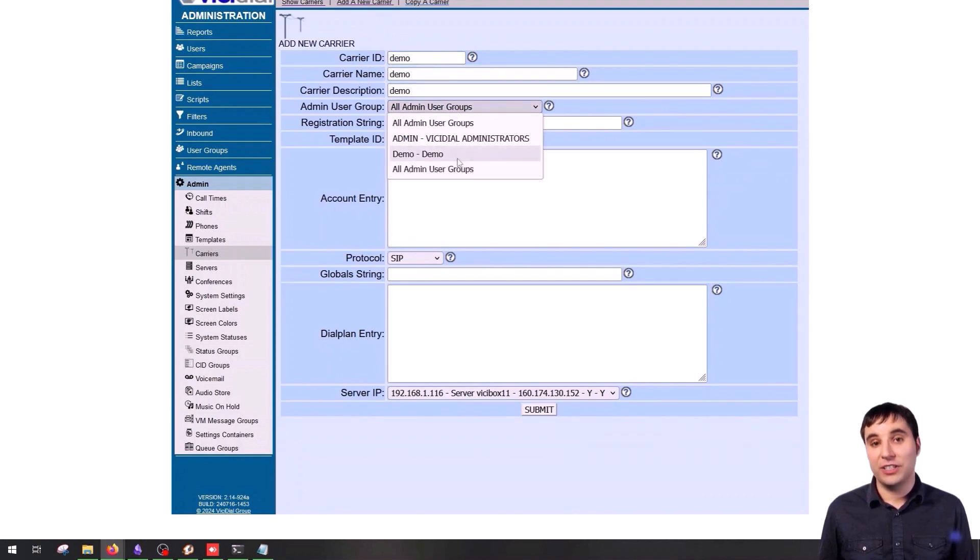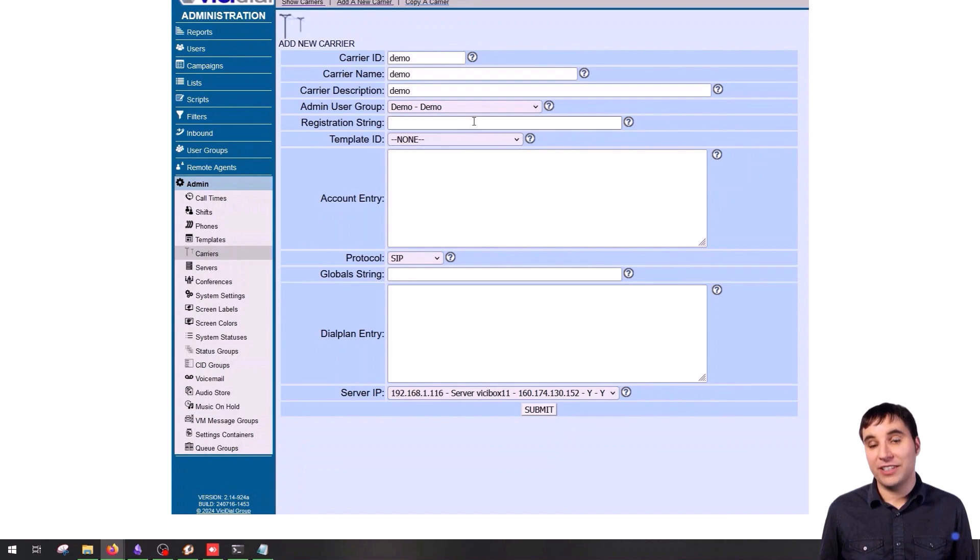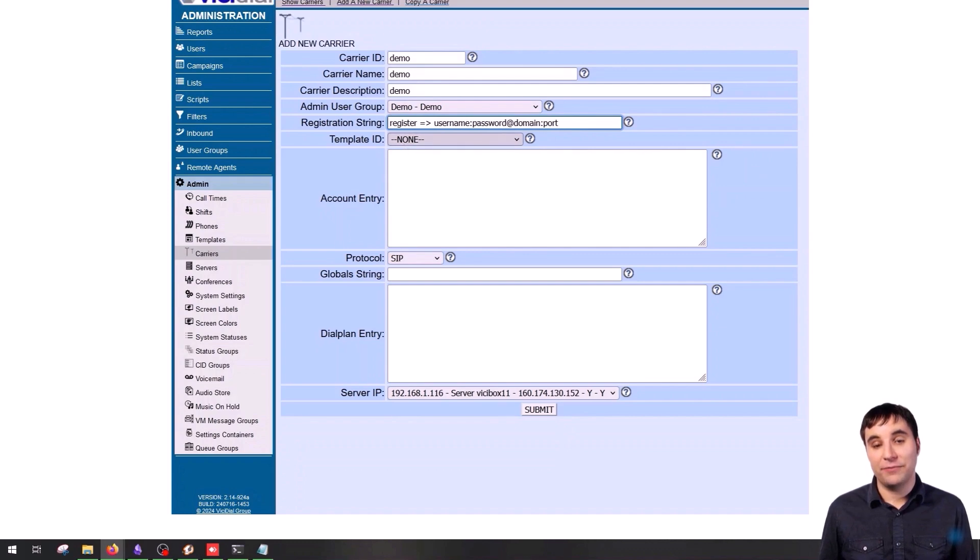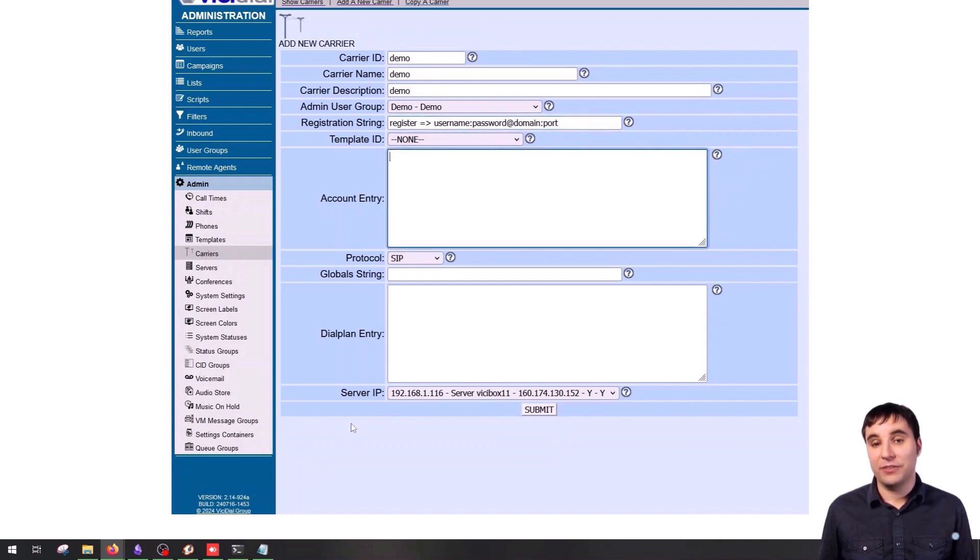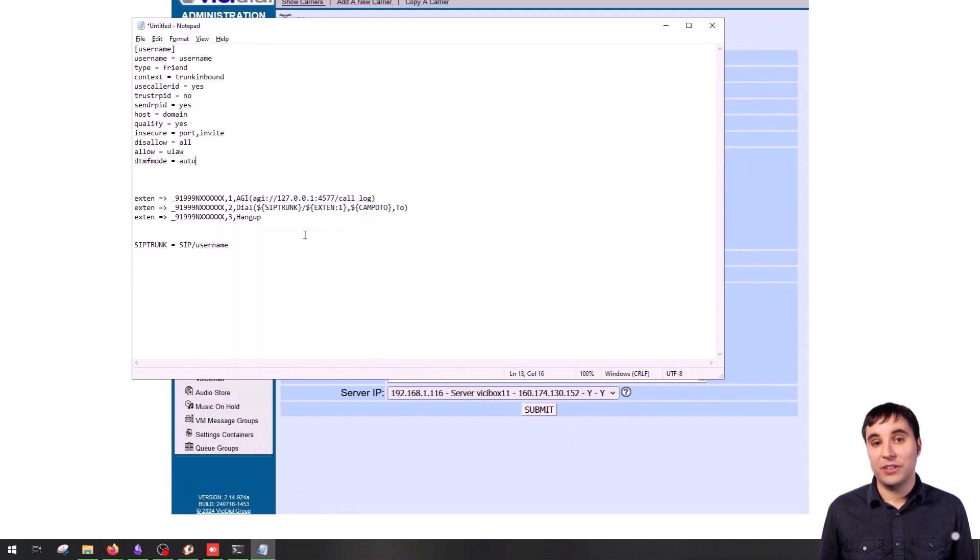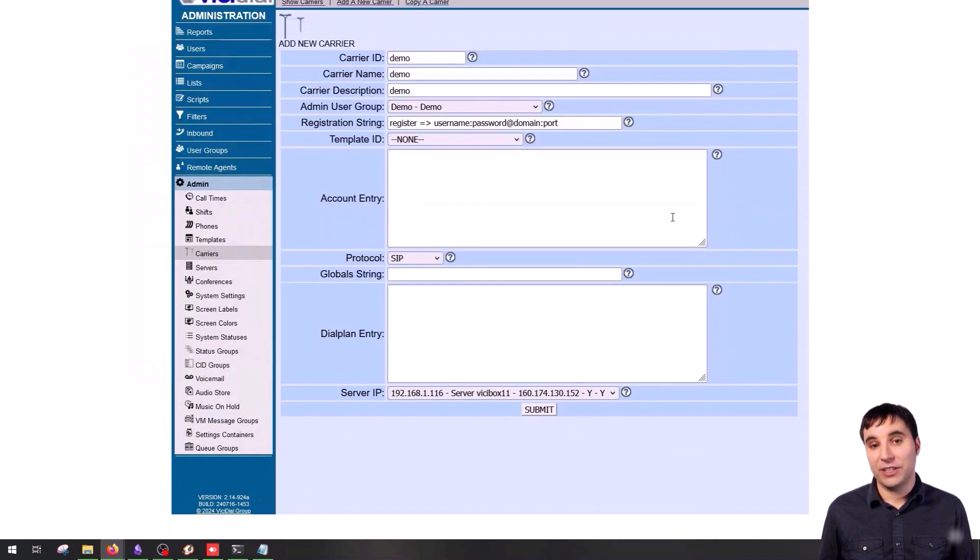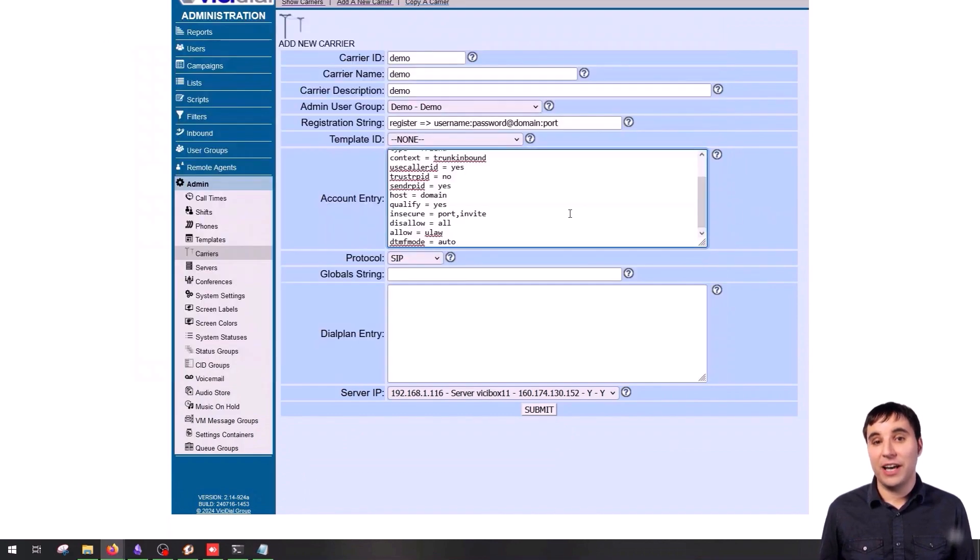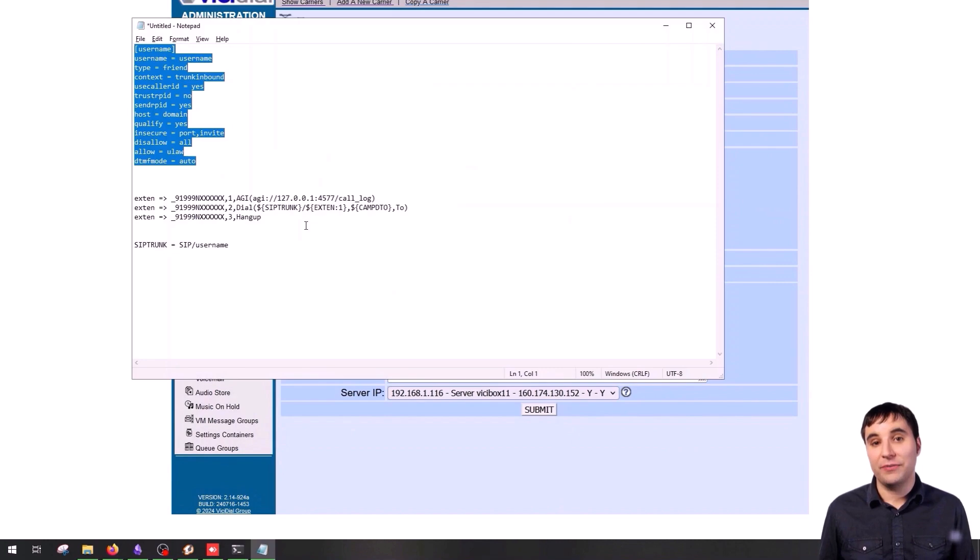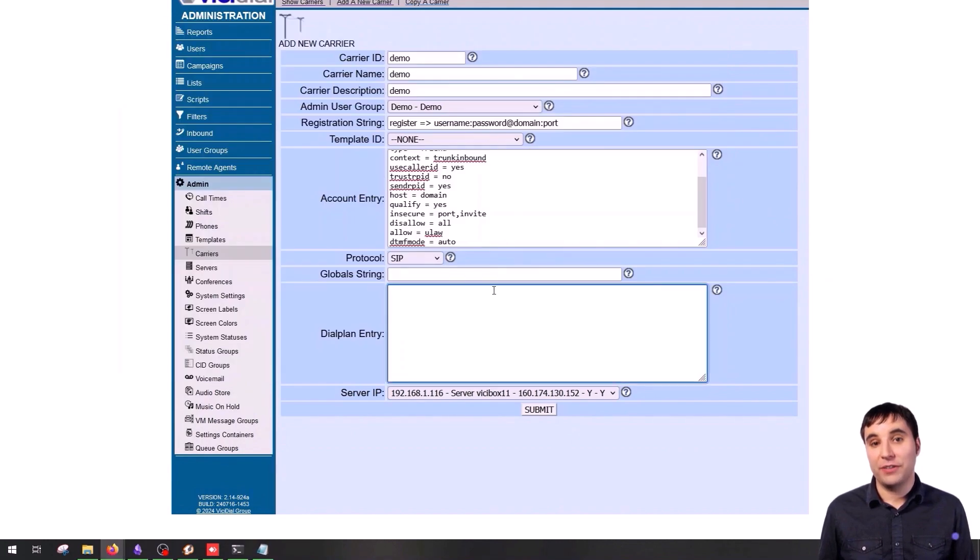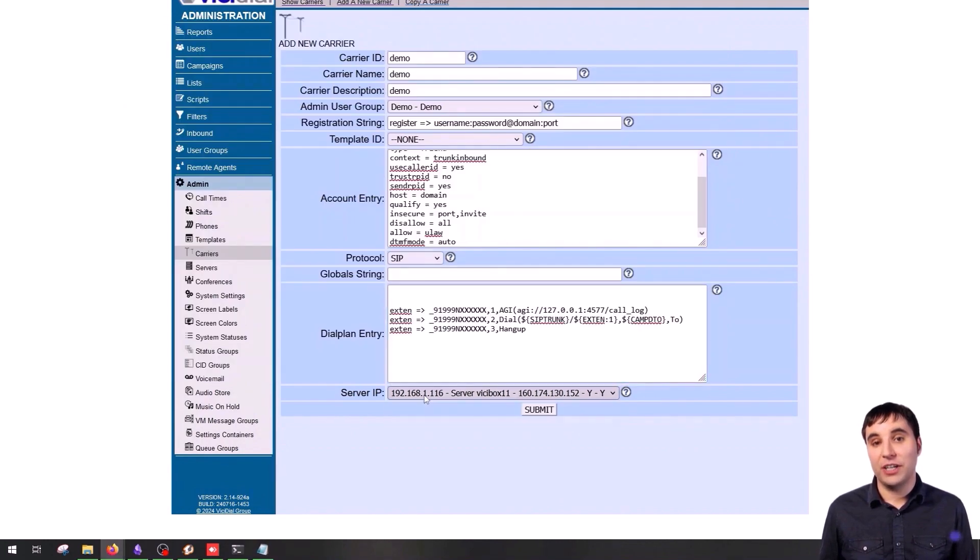In the registration string, you need to enter register-username.password-idomain.port. In account entry, add the following configuration from our notes here, this is an asterisk configuration by the way, and in our dial plan entry, add the following configuration as well. Don't forget to add this to the global string.